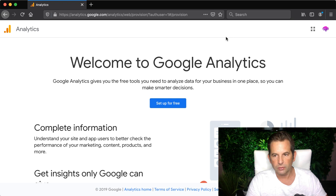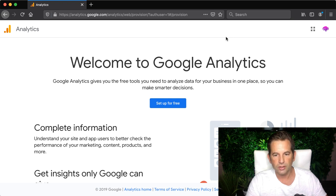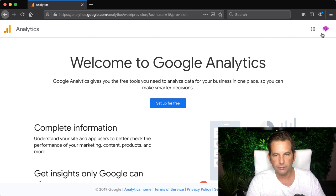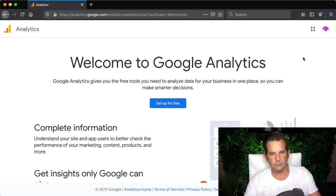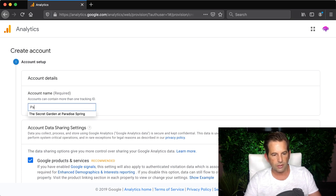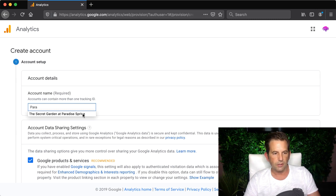Here I'm using the Paradise Spring account that I created. So I have my little avatar up here. So if you are using an existing account and you're logged in you'll see your avatar up here as well. I clicked on set up free and now I've got to enter an account name. I'm just going to put the secret garden at Paradise Spring. So I filled that out and I click there.